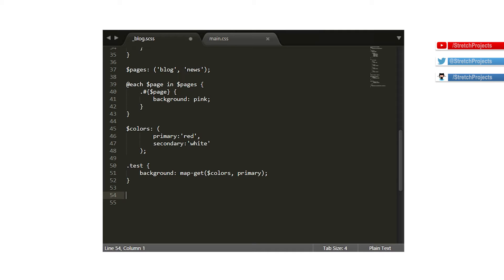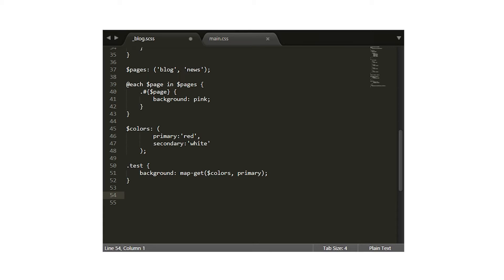For loops repeat the contents of the curly braces a specific number of times, and you know exactly how many times before the loop starts. By 'you' I don't specifically mean you the person, but something in the code — a variable, for example — holds a number which represents the number of times the code should be processed.